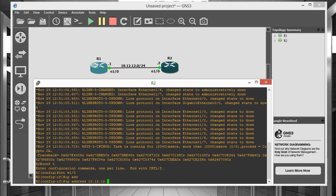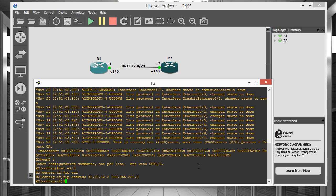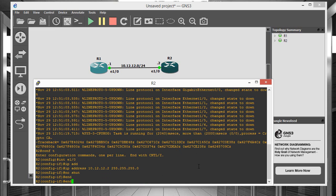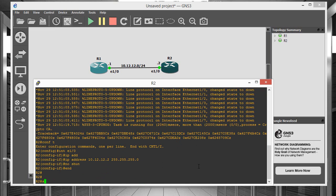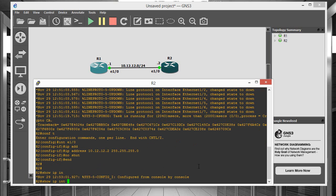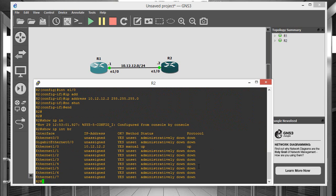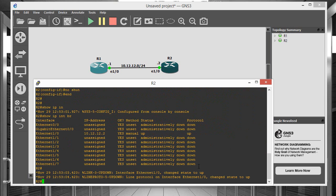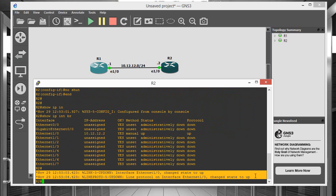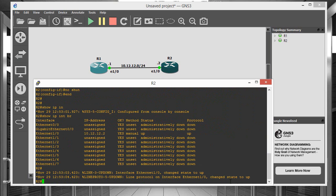And of course I'm using the tab completion to fill in a lot of that stuff. So 10.12.12.2 slash 24. Doing a no-shut. And now if we do a show IP interface brief, you'll see this notification message saying that we are up and up.